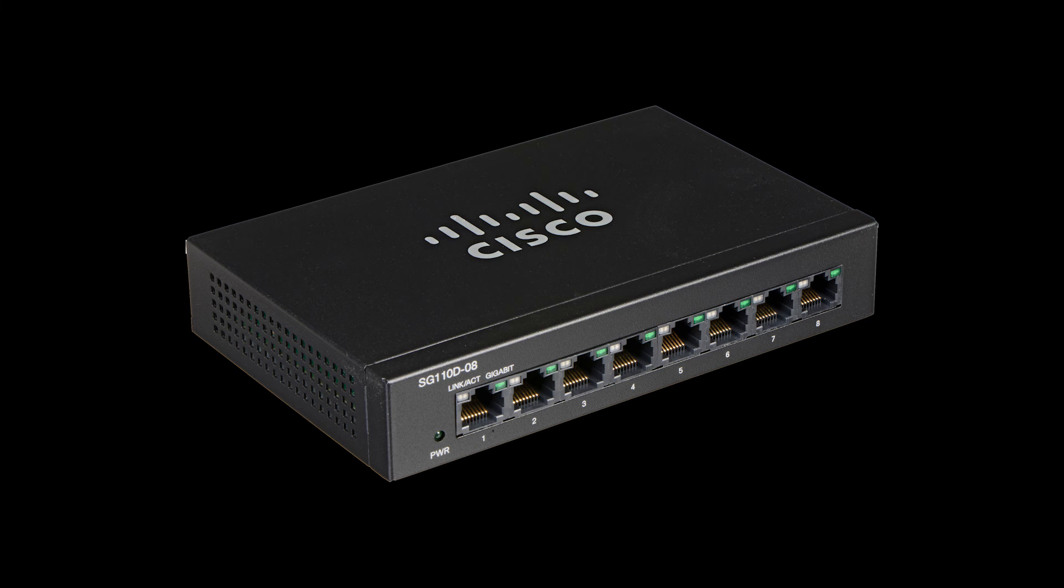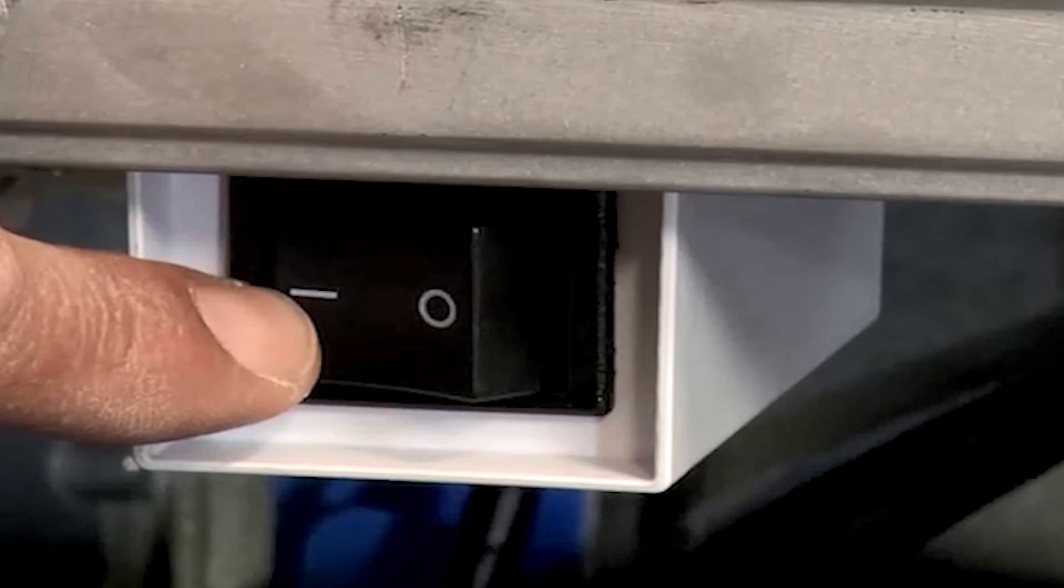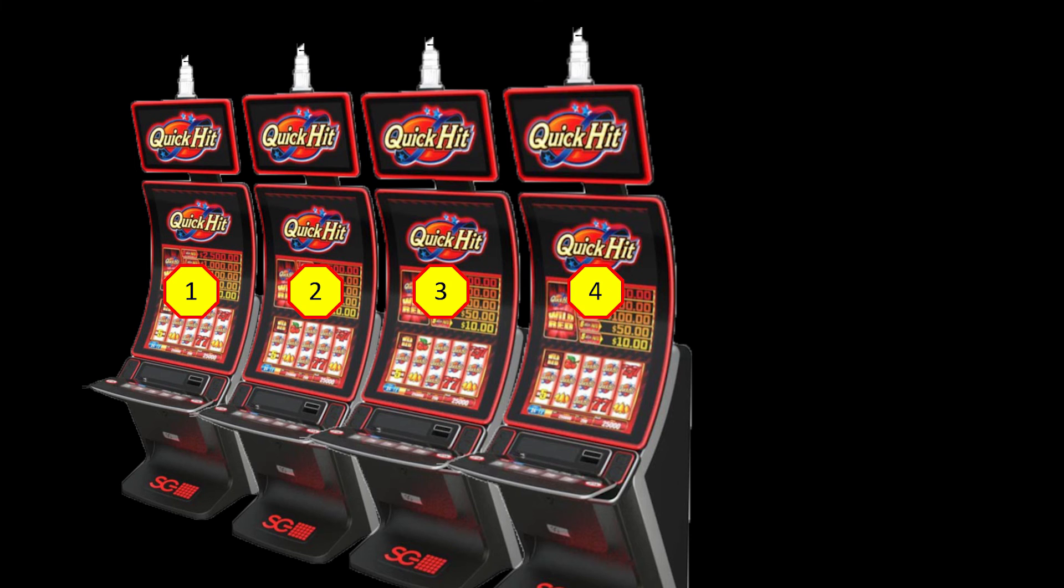Provided the switch is in place, install all the required software on each game. Power cycle all EGMs.